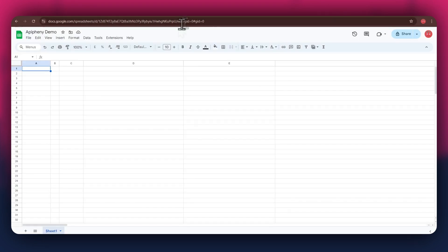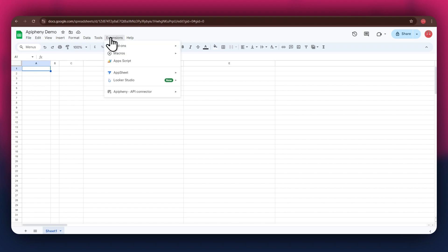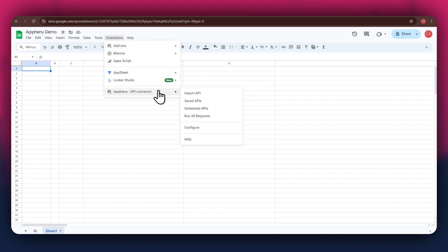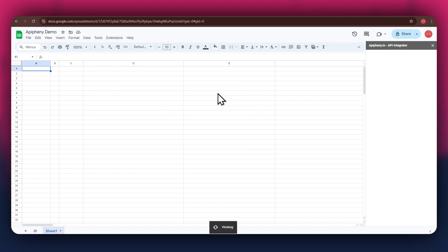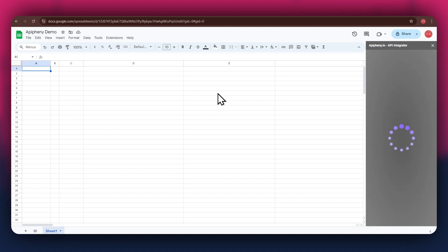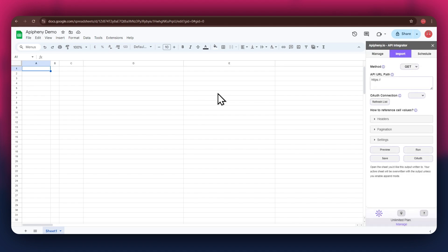Here, create a blank sheet and make sure to sign into the same account you used to install the extension. After installing the extension, open the extensions menu again and the Epiphany extension will start displaying at the bottom of it. Simply click on it and select import API from the submenu. Now wait for it to load and a new side panel will appear on your screen. You will have the URL field at the top, then the reference and cell values section beneath it.